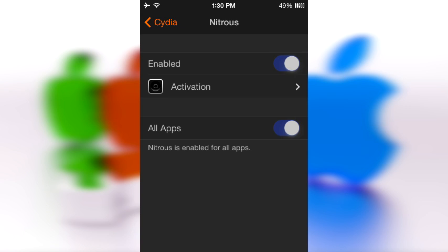All you have to do is assign an activation method, say hold down the status bar, and then once you hold down your status bar, Twitter should load a lot faster. I mean if you're on a 5S...